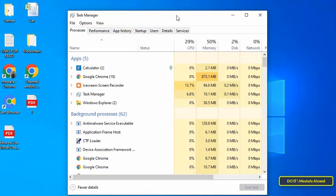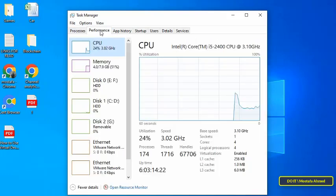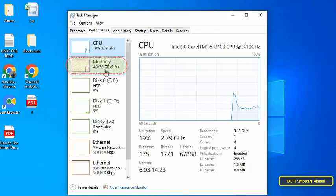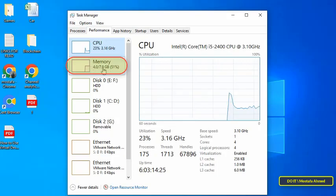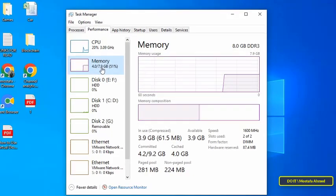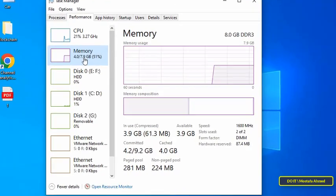After opening the Task Manager tool, click on the Performance tab. Then on the right side, click on Memory. At the bottom you will find a section called Slots Used.